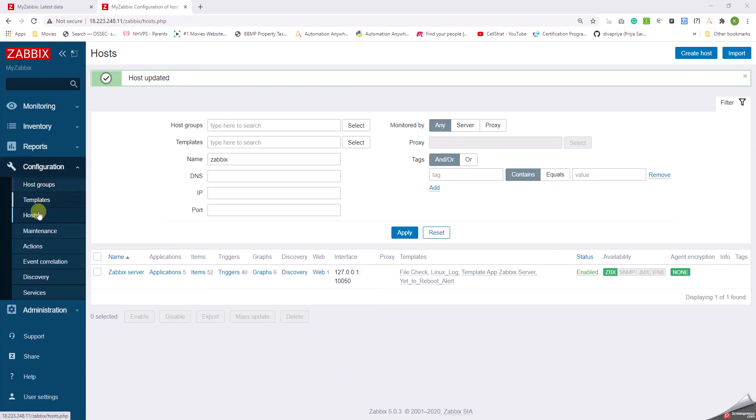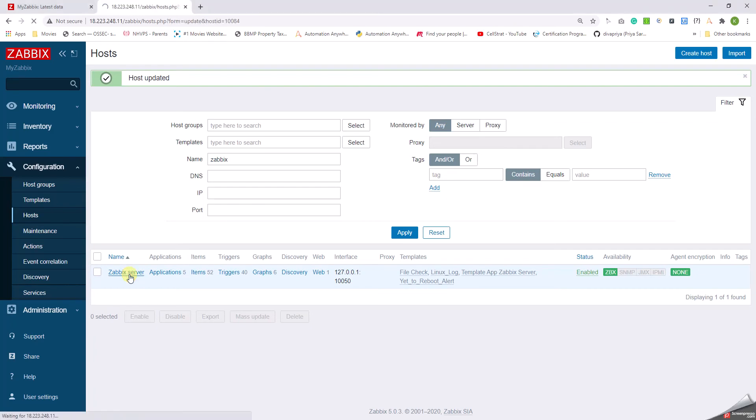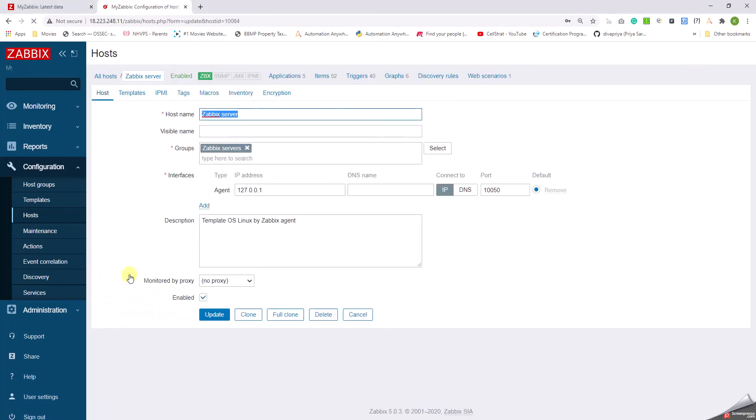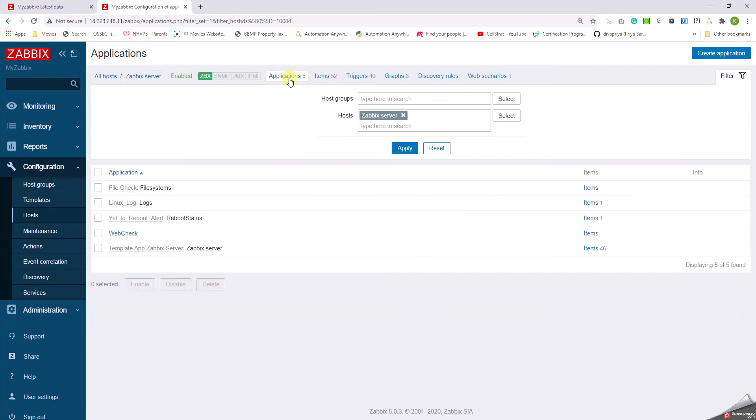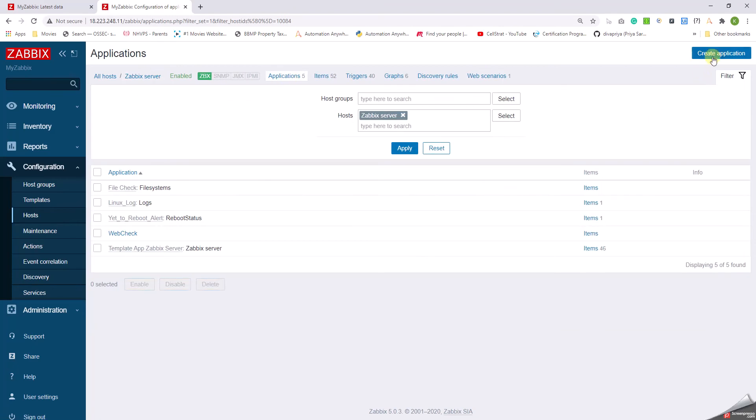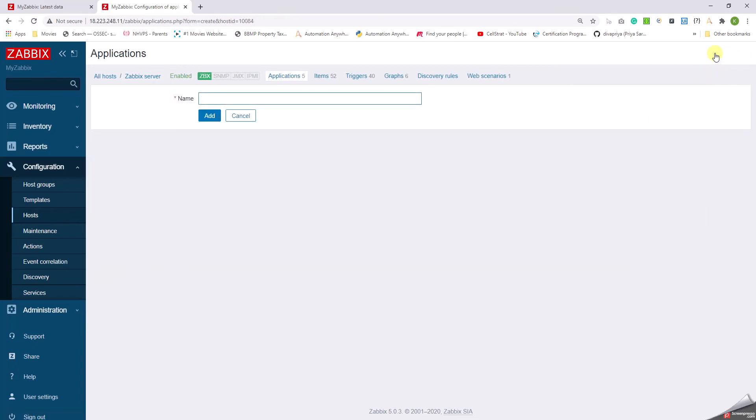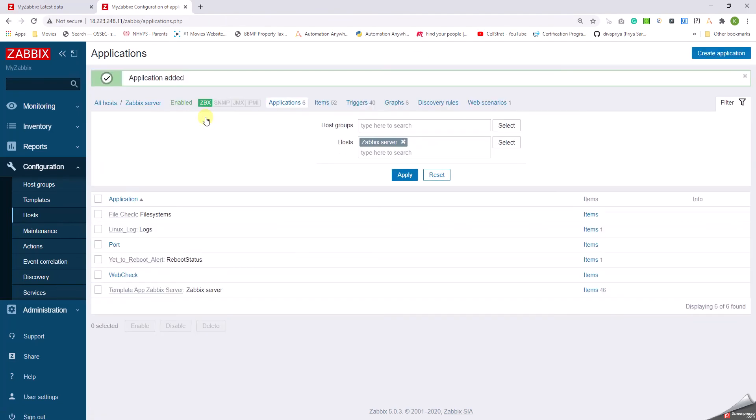So let's go about it. We'll have to go to Configuration, click on Hosts, and then search for a particular host, say for example Zabbix server. Click on the Zabbix server and go to the Applications. Before going to the items, I have to create an application.